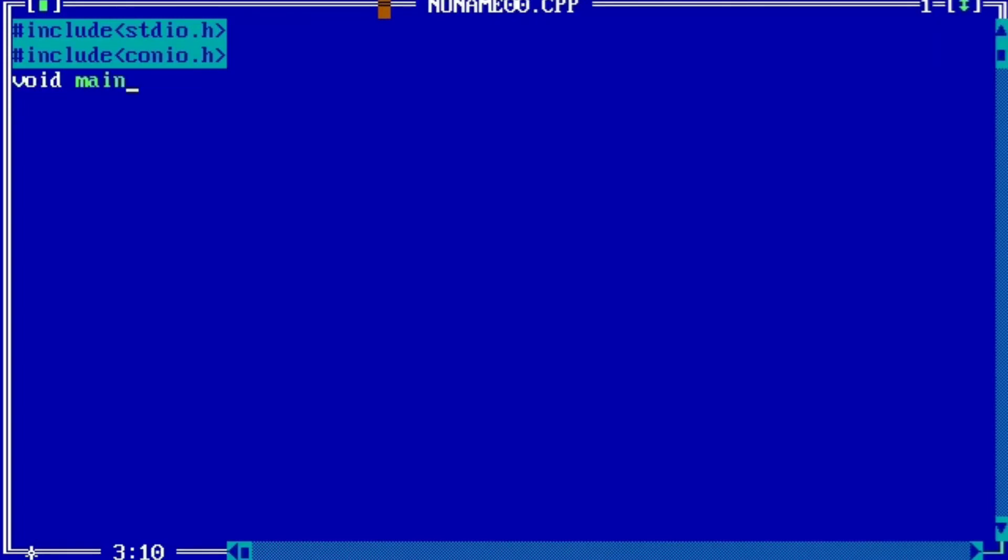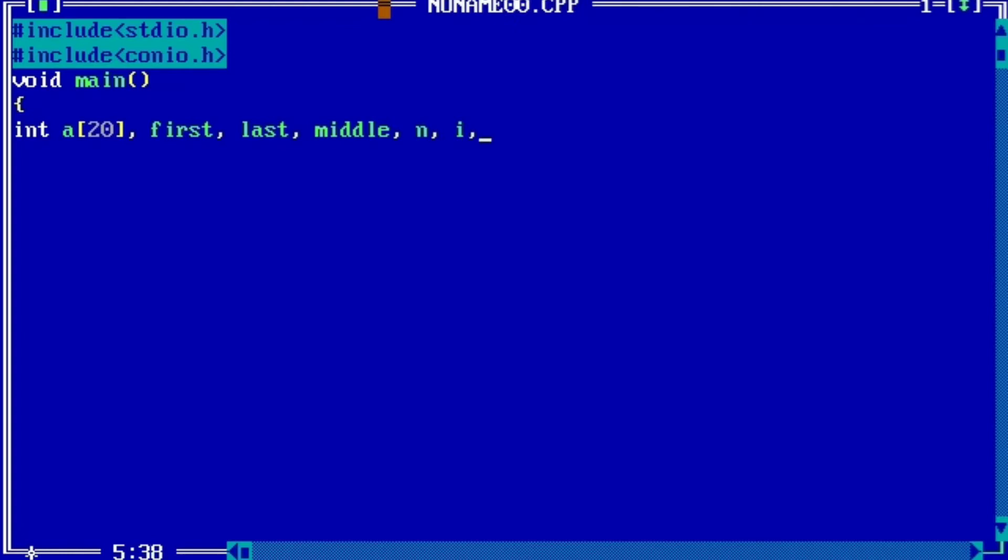Now void main, int a[20], first, last, middle, n, i, item. These all are integers.